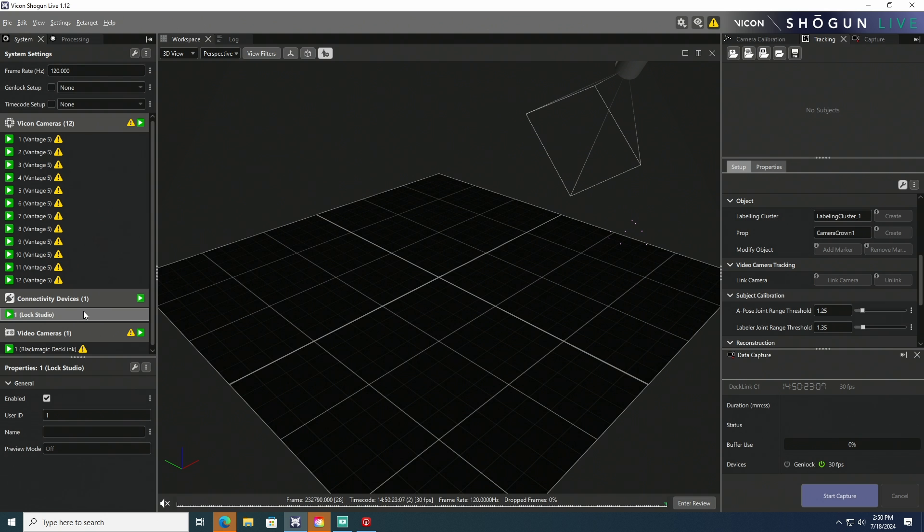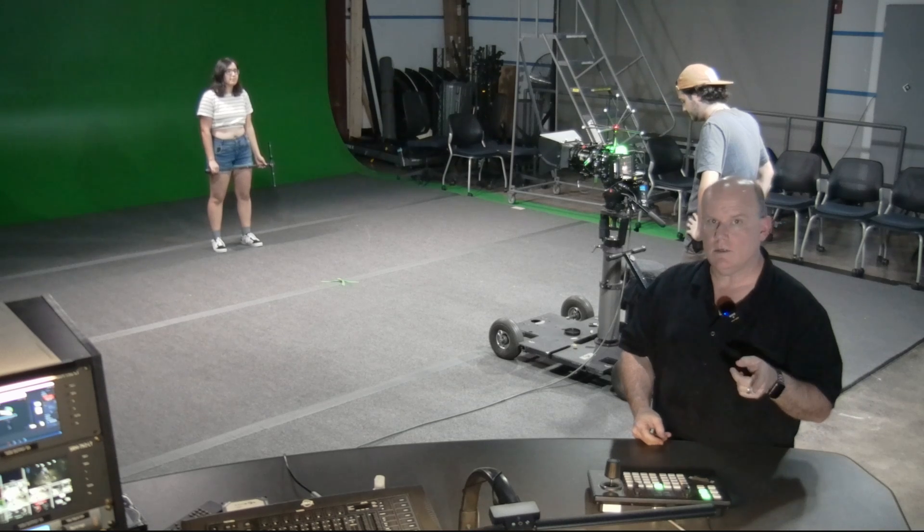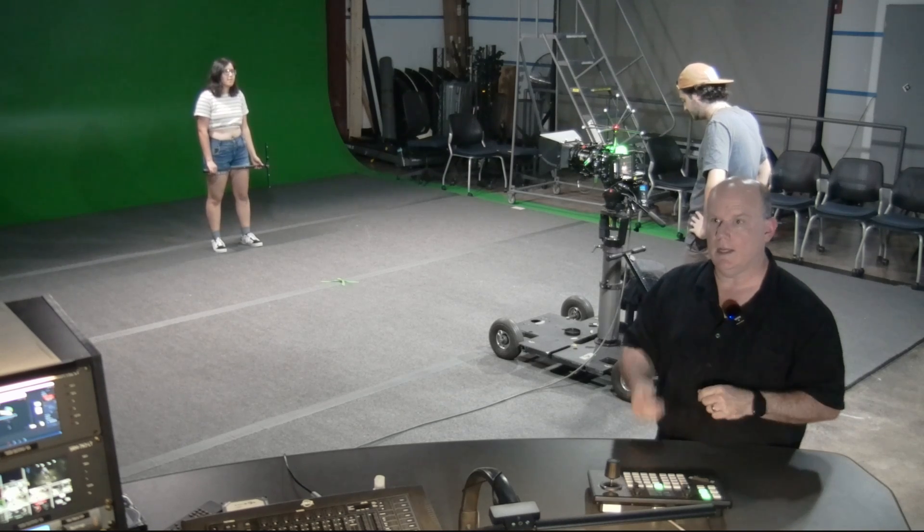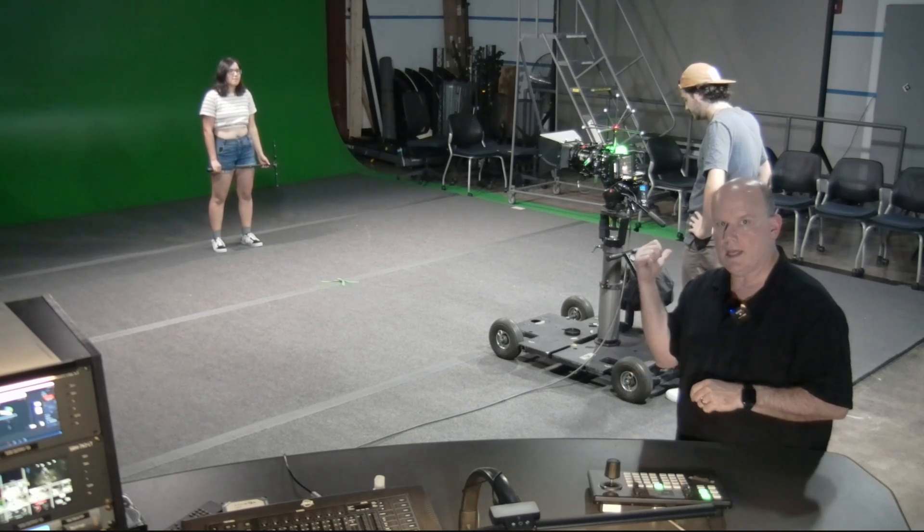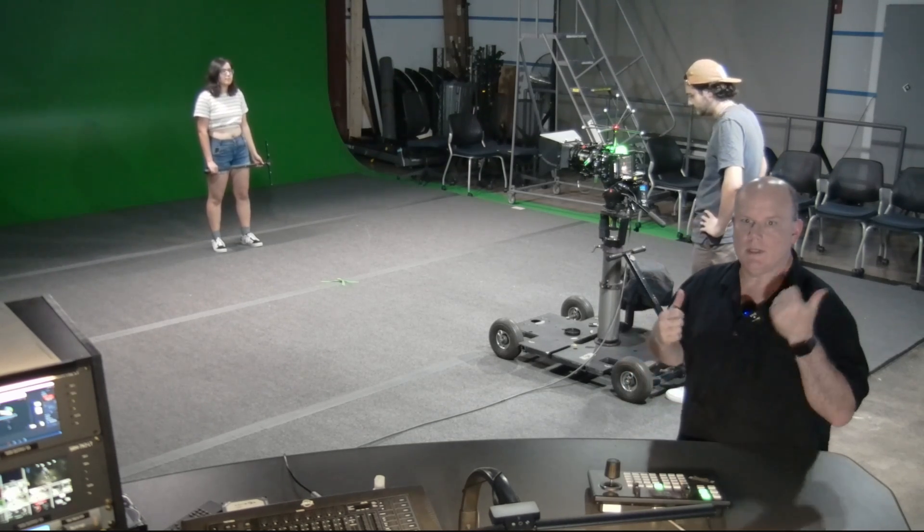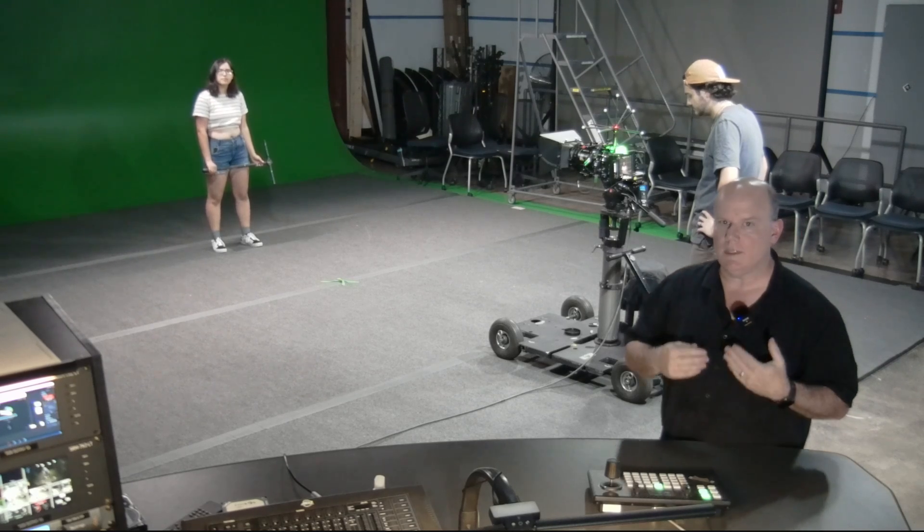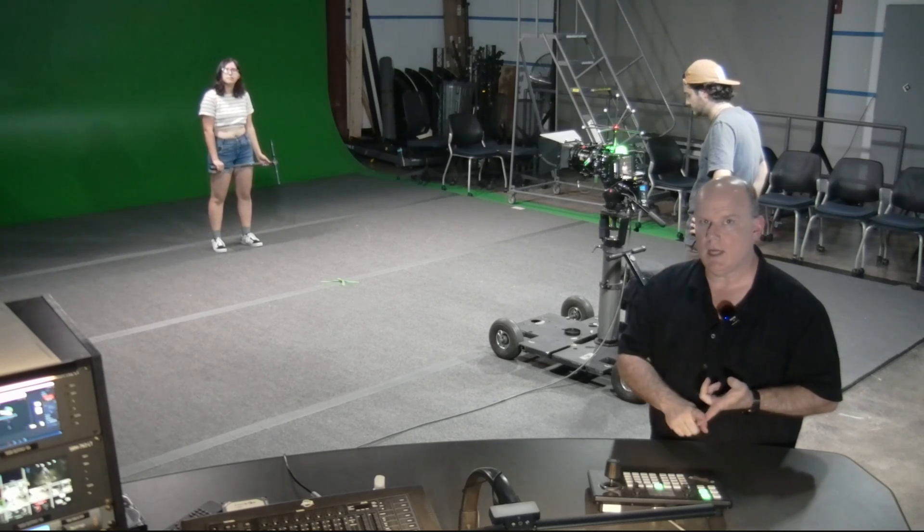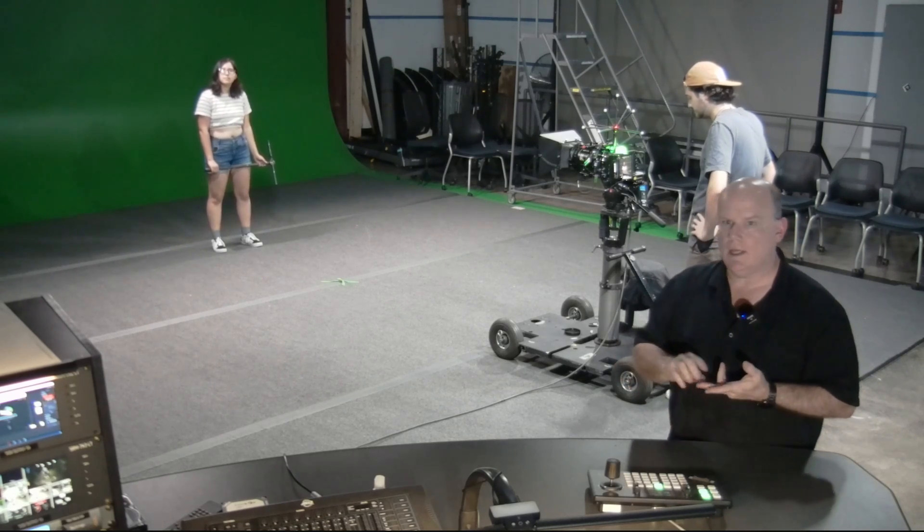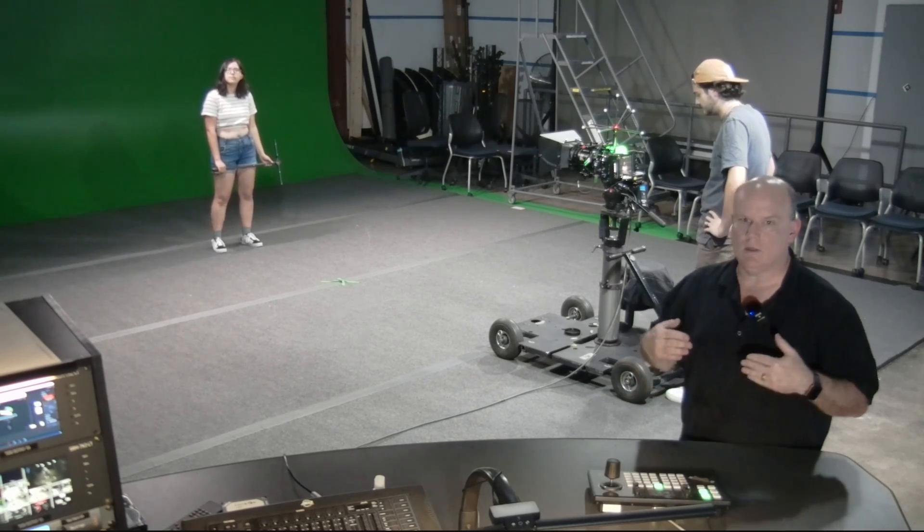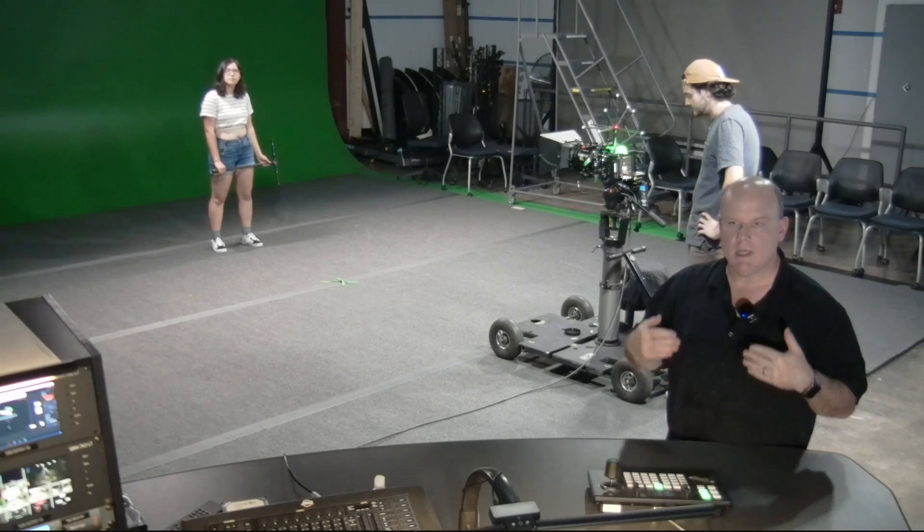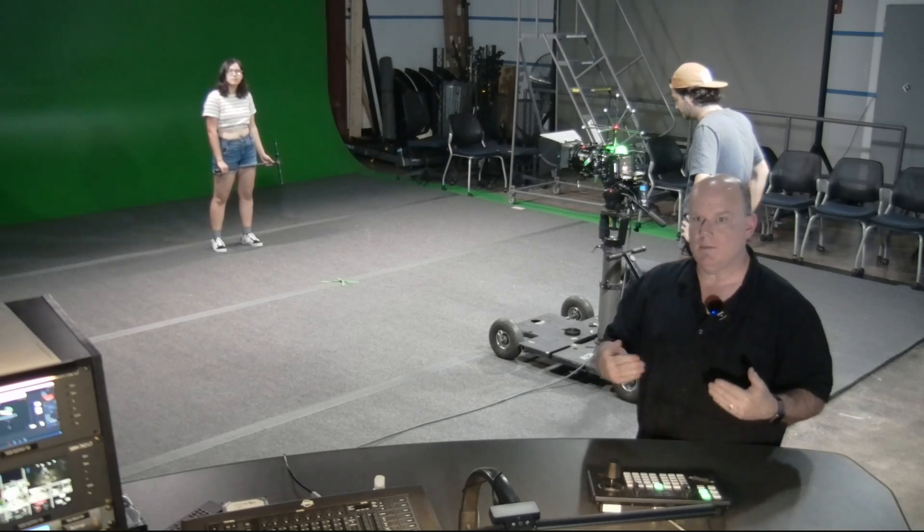That Genlock signal is being fed into an ATEM constellation, which then knits that with timecode, and the SDI out of the constellation is being sent to the lock studio for Vicon, as well as the camera input, so that both the Vicon system and the camera are receiving the same Genlock signal and the same timecode.